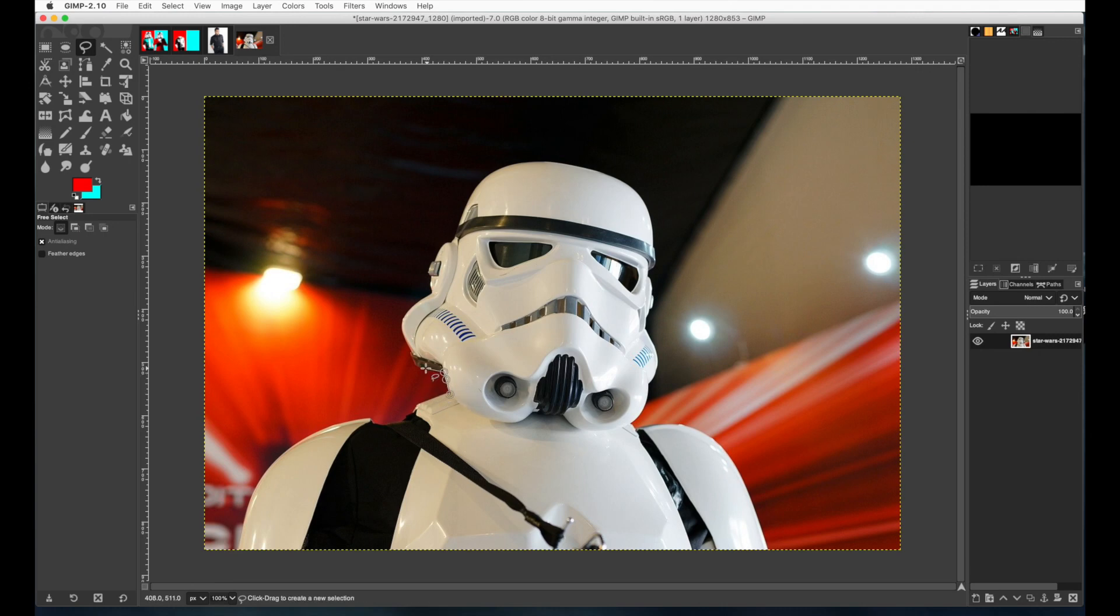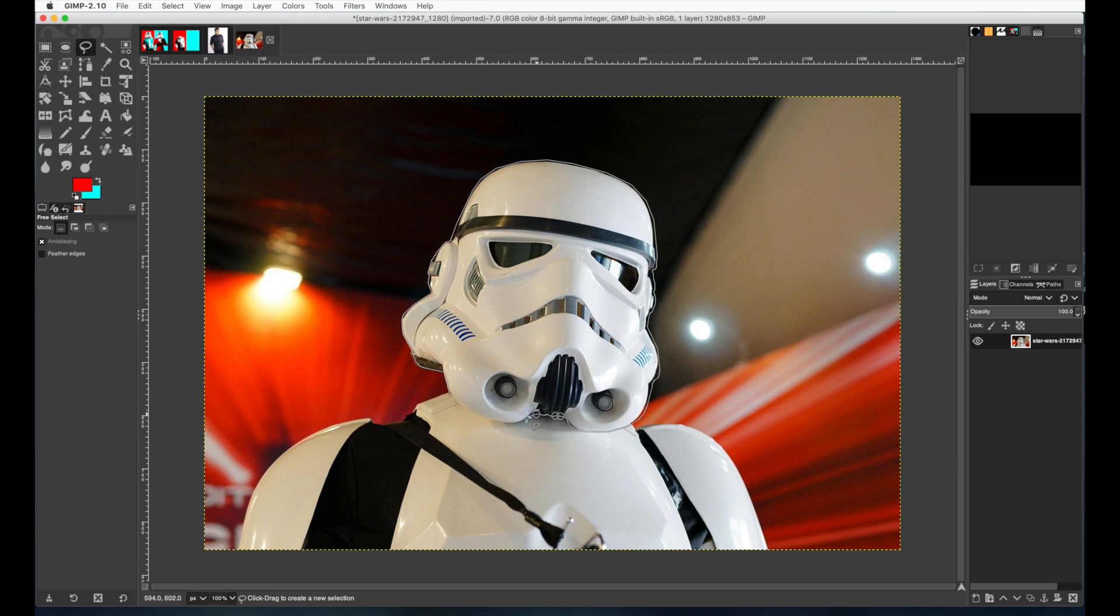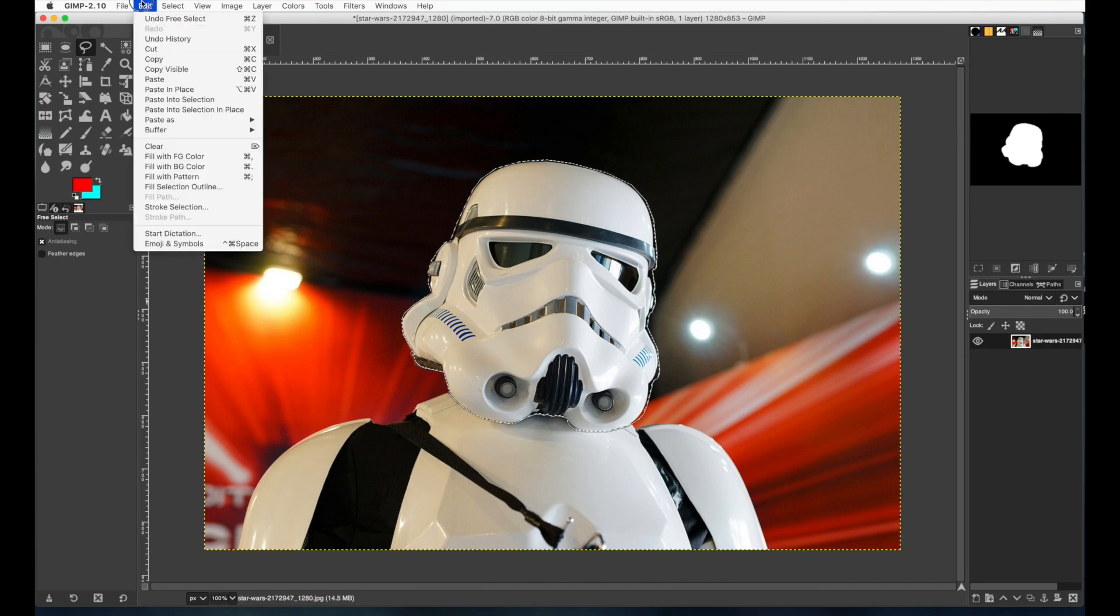Back to the lasso tool I'm going to use that to select the head. Now if you hold the alt key while you're going around here it gives you some straight lines and it makes it a lot quicker. You don't have to do this very neat because that's the whole point of this. It kind of gives it character if you leave a little bit of an edge around it so don't worry about doing that perfect. And then when you get an orange dot you know that the path is closed.